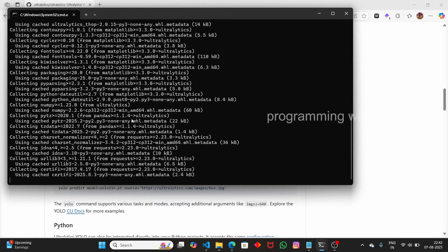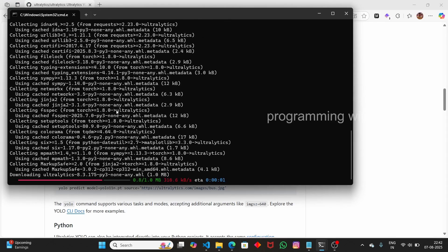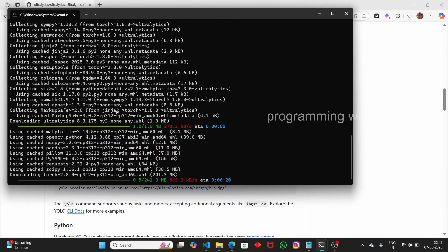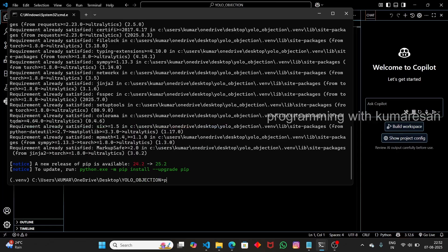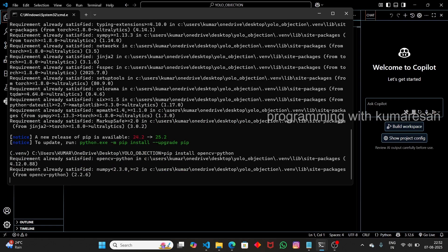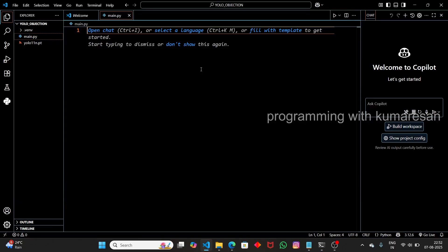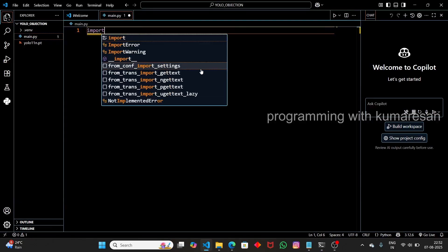Inside the YOLO class, we have to pass the YOLO model that we downloaded. This will take some time to download. The another library we need is 'pip install opencv-python', because we need to access the camera to detect all the objects present in it. Now that is installed as well.